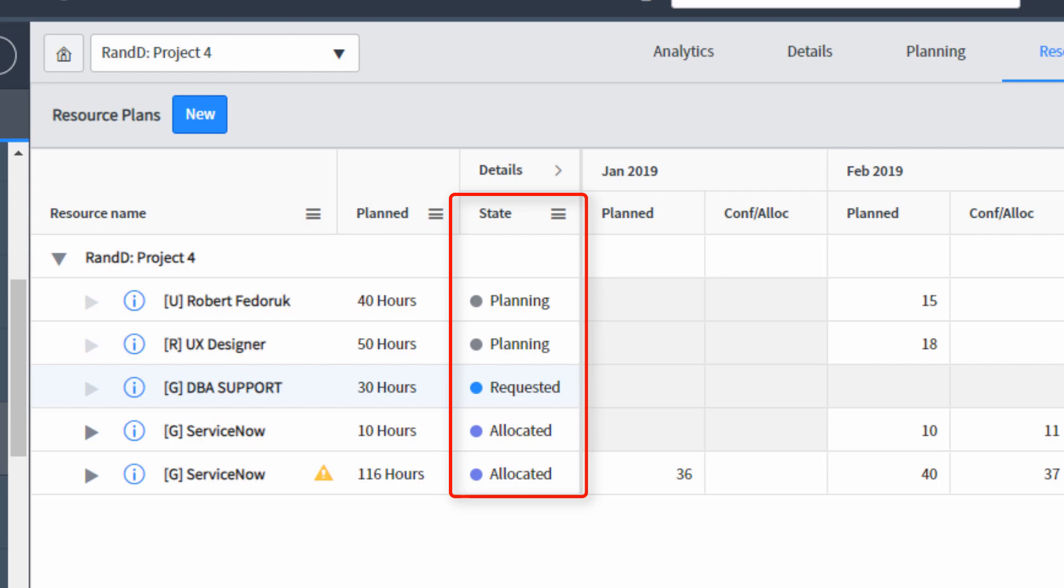The state column gives you an idea of what the resource plan state is in its lifecycle. The planning resource plans, for example, with a gray dot beside them, have not yet been formally submitted to resource managers. Whereas the blue dot shows that the resource plan has been requested.